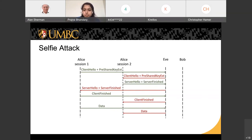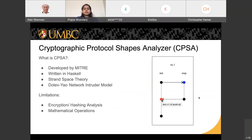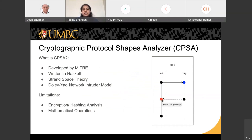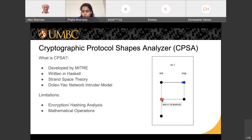The tool we used is the Cryptographic Protocol Shapes Analyzer, abbreviated as CPSA. A little background: it's developed by MITRE, written in Haskell, follows strand space theory when producing shapes, and analyzes using the Dolev-Yao network intruder model, which identifies structural flaws of a protocol.